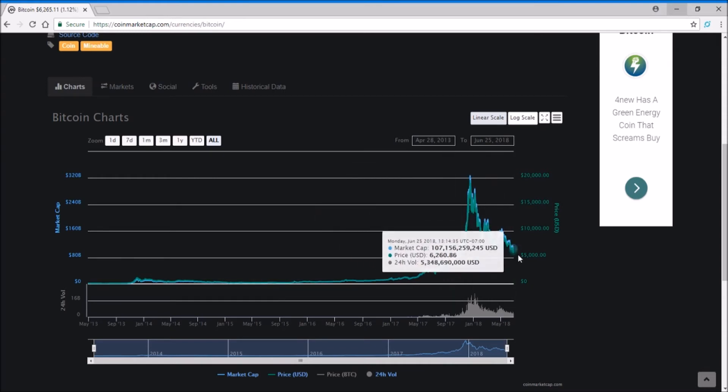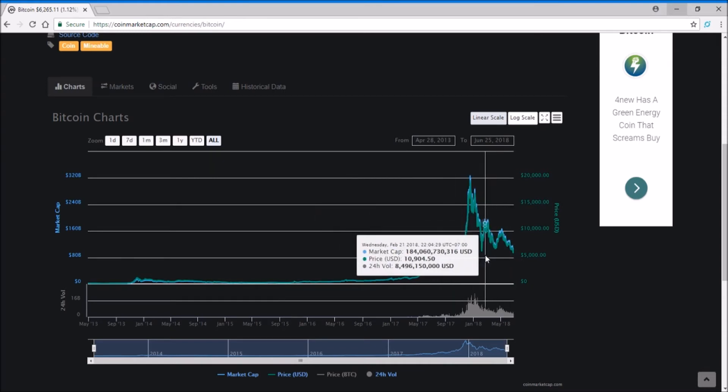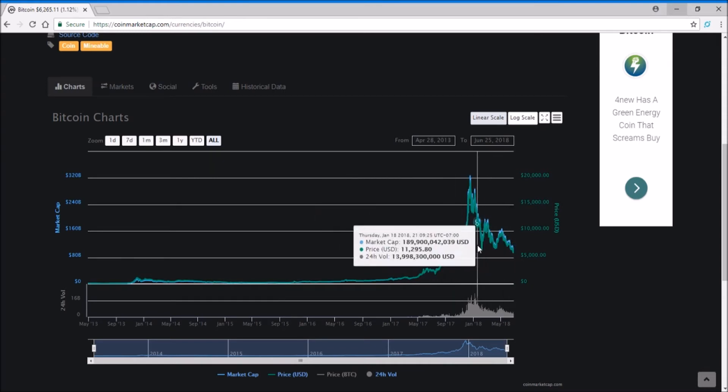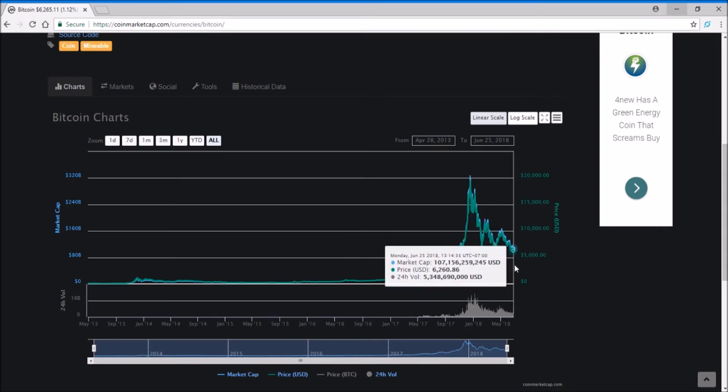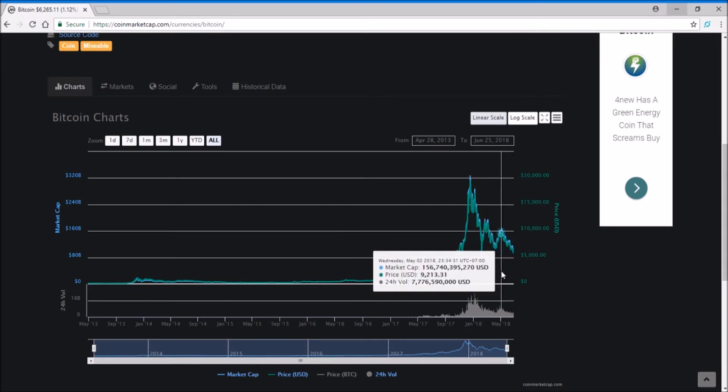Looking at this pretty fast price drop, I believe that we're going to break through this triple bottom into perhaps three to four thousand and then bounce back up from there. Now, the price action doesn't have to follow what I say; it probably won't, knowing my luck.